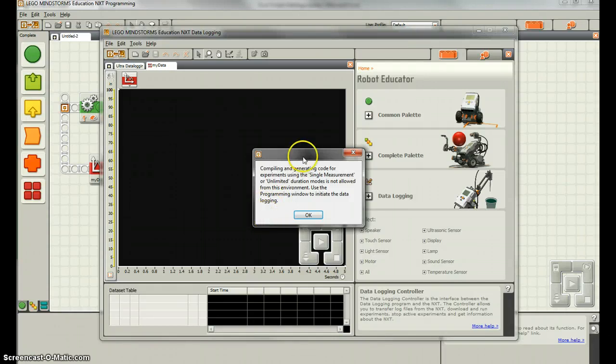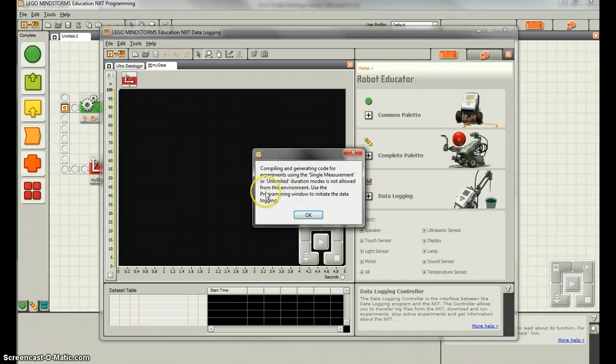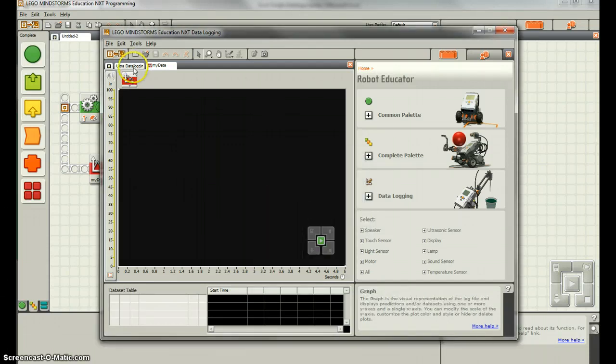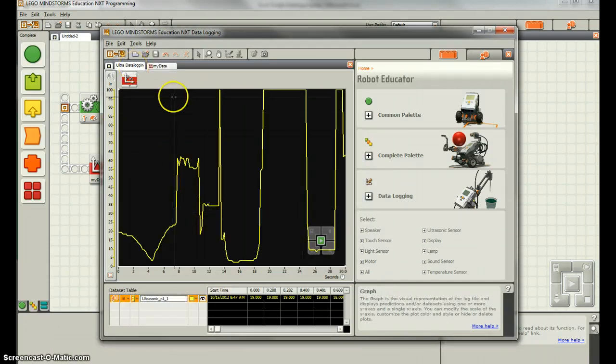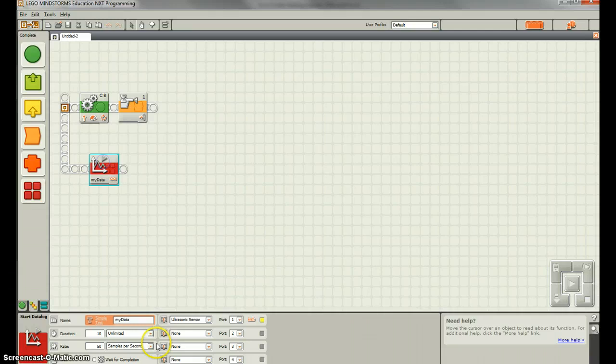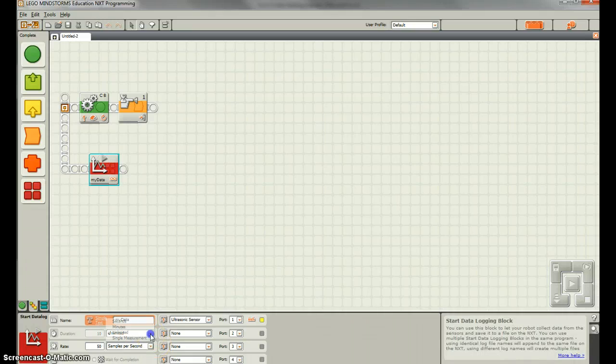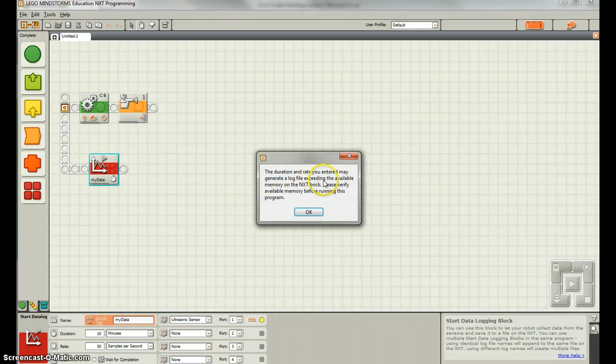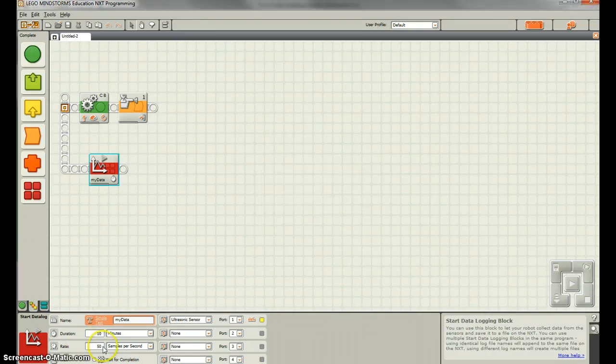So it looks like we can't even do the unlimited from this. So let's just pick a time period. We don't want to do unlimited, so let's just do minutes. And look, now we get another error. Duration rate you entered may generate a log file exceeding the variable memory. Okay, so what we have to do is not do 50 samples per second.